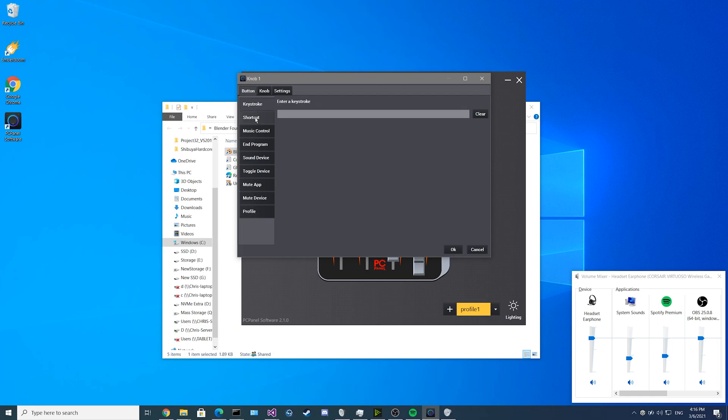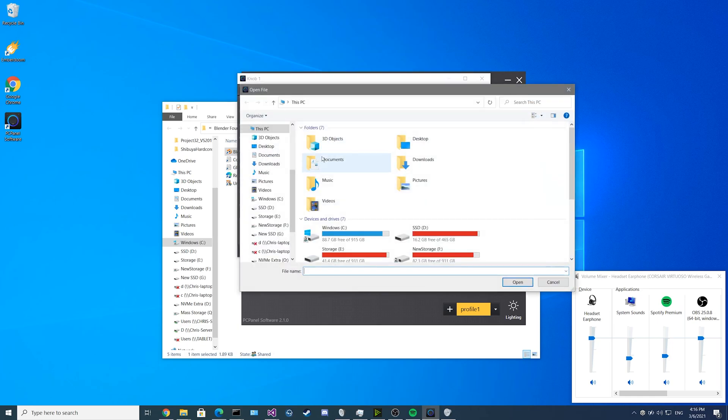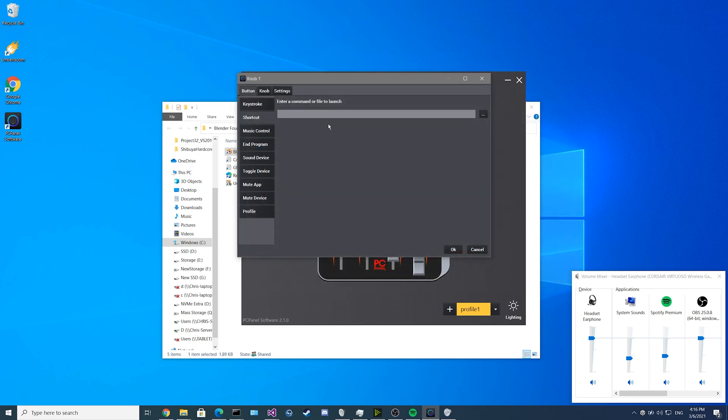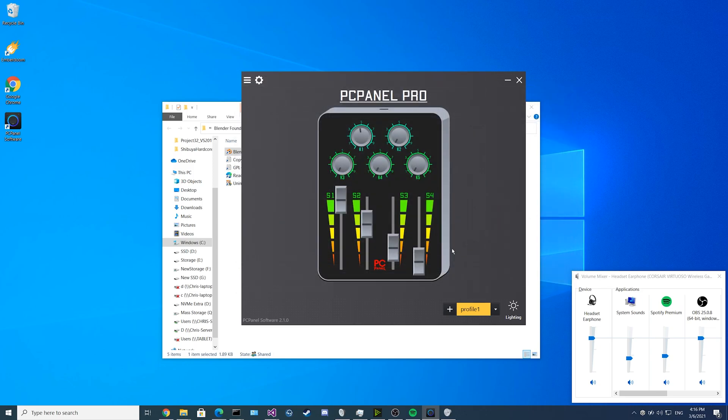Up next we have the shortcuts feature. You could set a shortcut to launch when you press the button by searching for the program through the program finder, or you could just paste in a directory if you have the location. Then you just press the button, and your program will open right up.